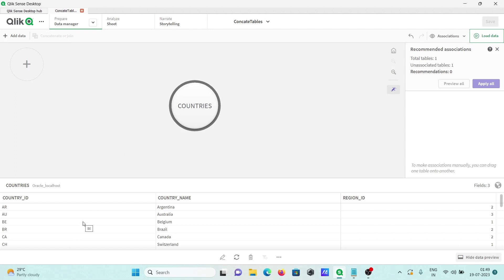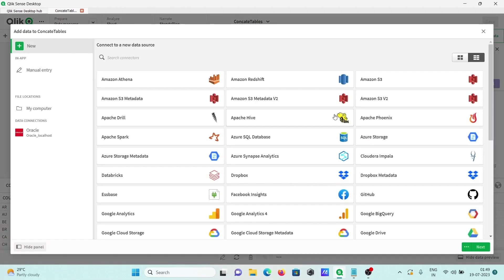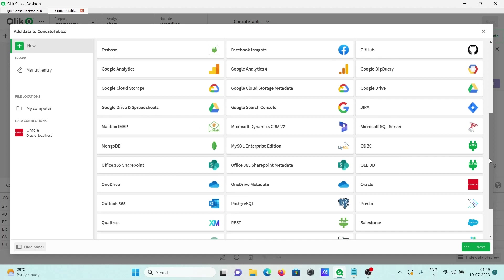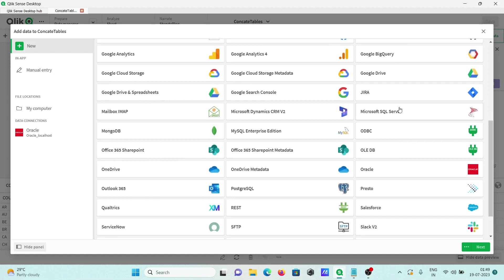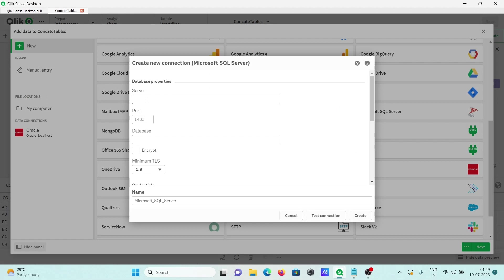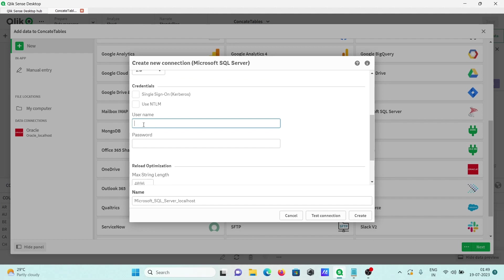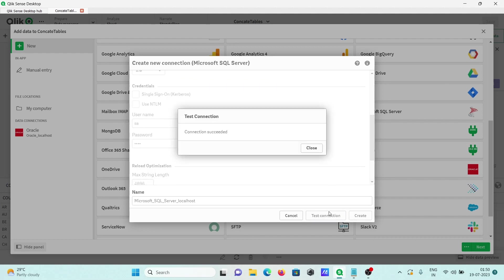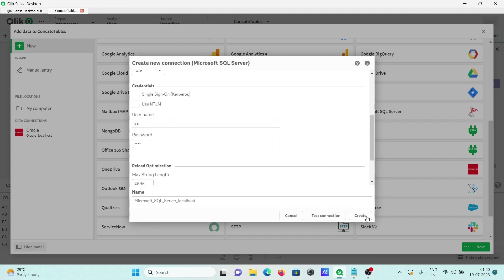This is the countries table with its records. Now adding another table by clicking the plus button. This time we are going to use SQL Server, giving the server as localhost and the port, database, username, and password. Clicking test connection — that succeeded. Clicking create.